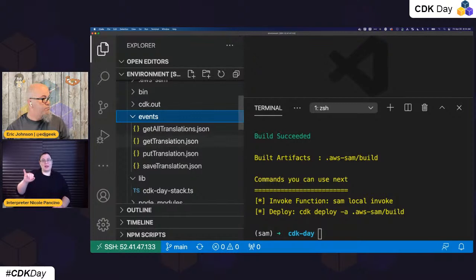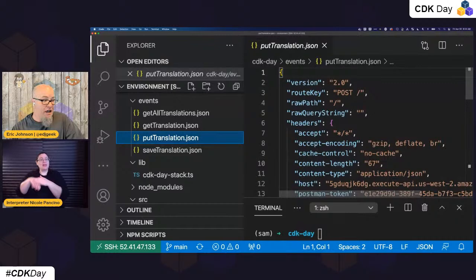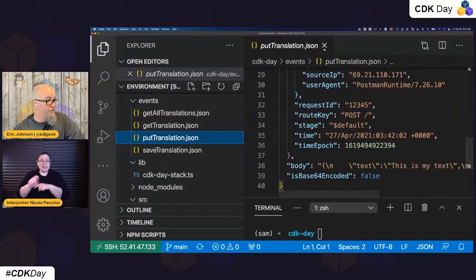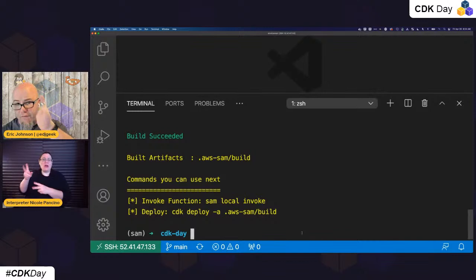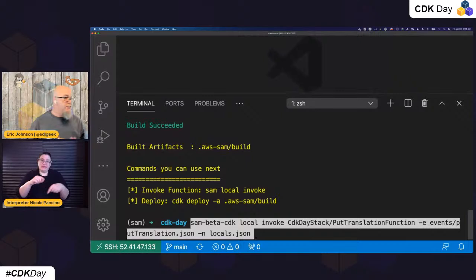If you're wondering where or how you'd know what those events look like, I mentioned we have access to SAM local generate events — that function will actually generate these events out for you. Here's the body being sent. The command is: SAM beta CDK local invoke. And full disclosure — I'm going to be doing some cutting and pasting because we'd be here four times as long if I were typing them directly.